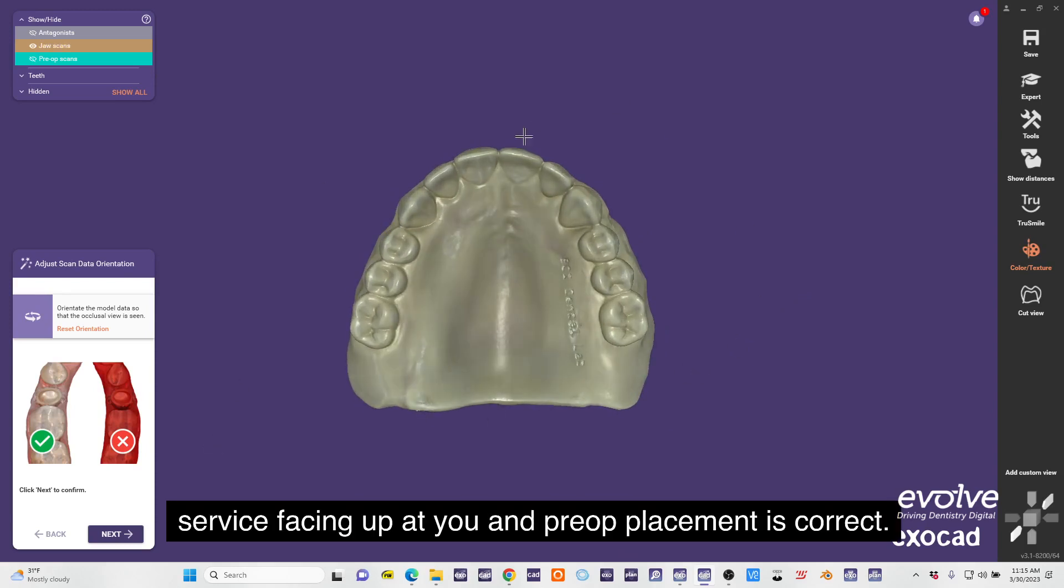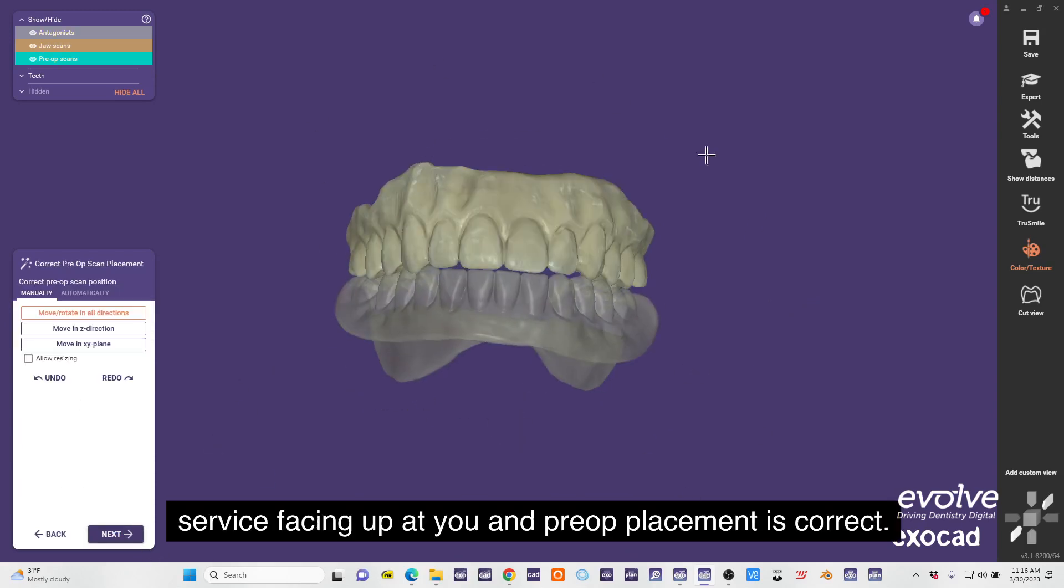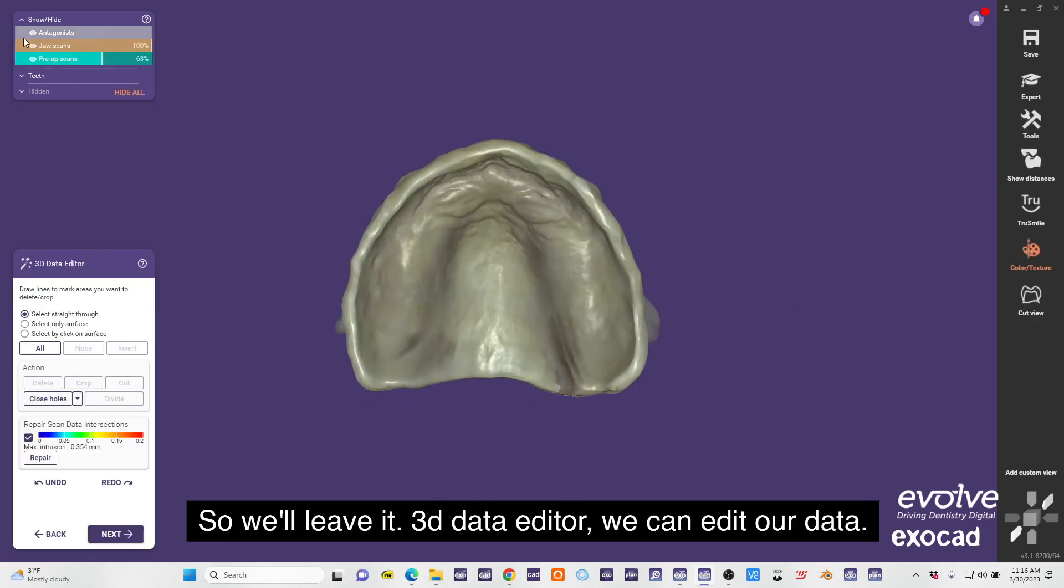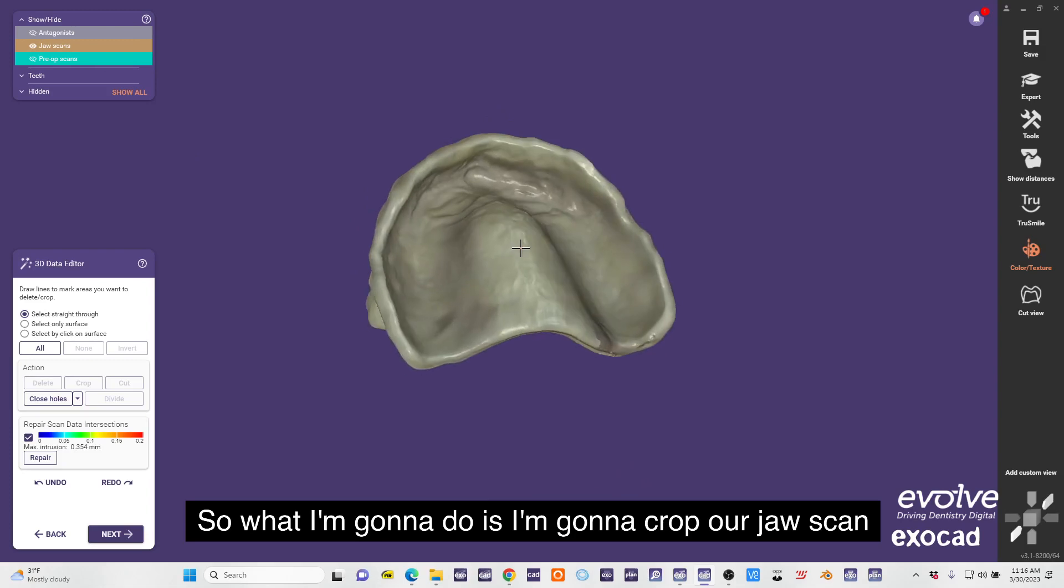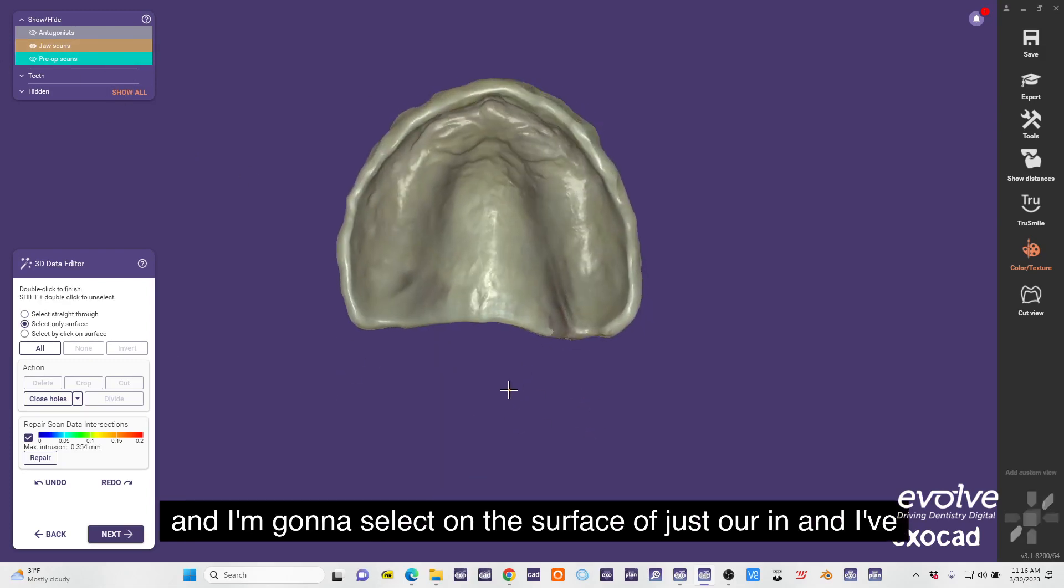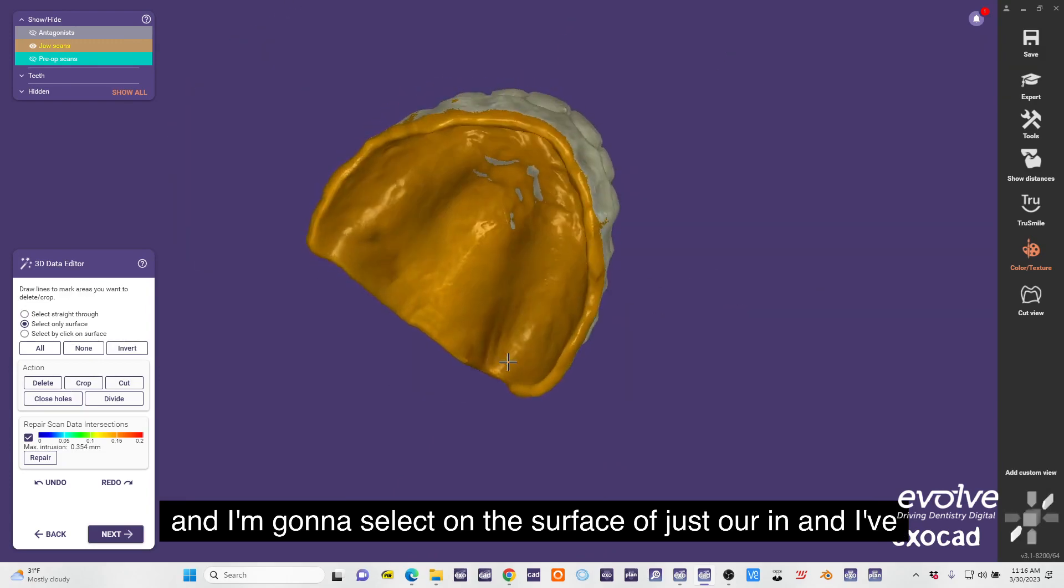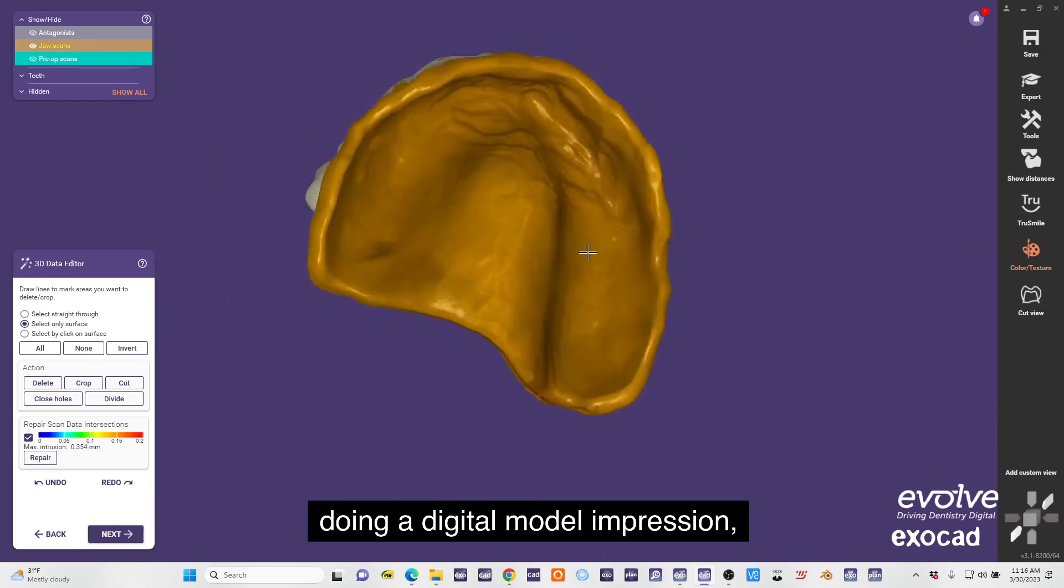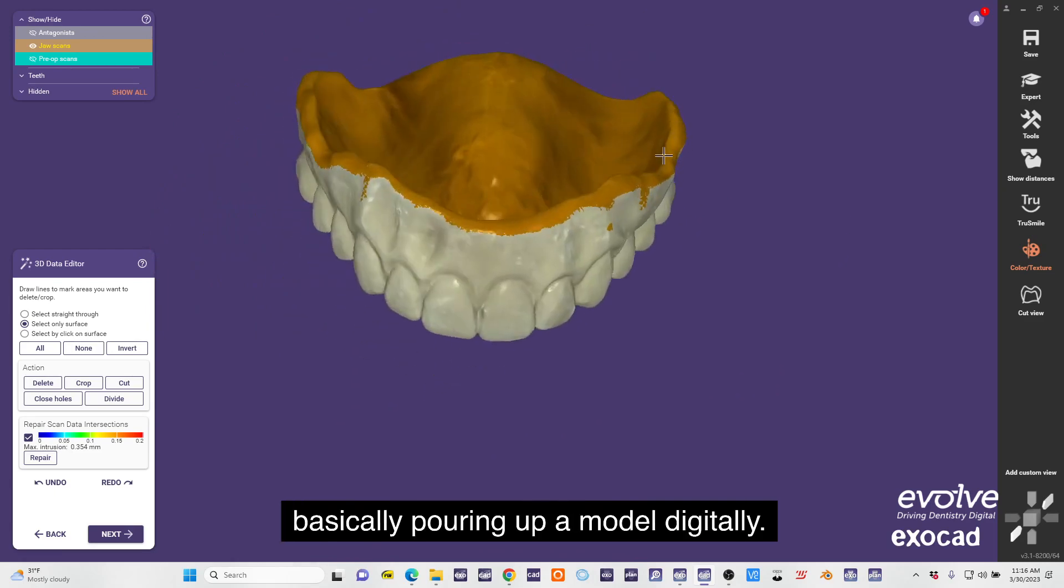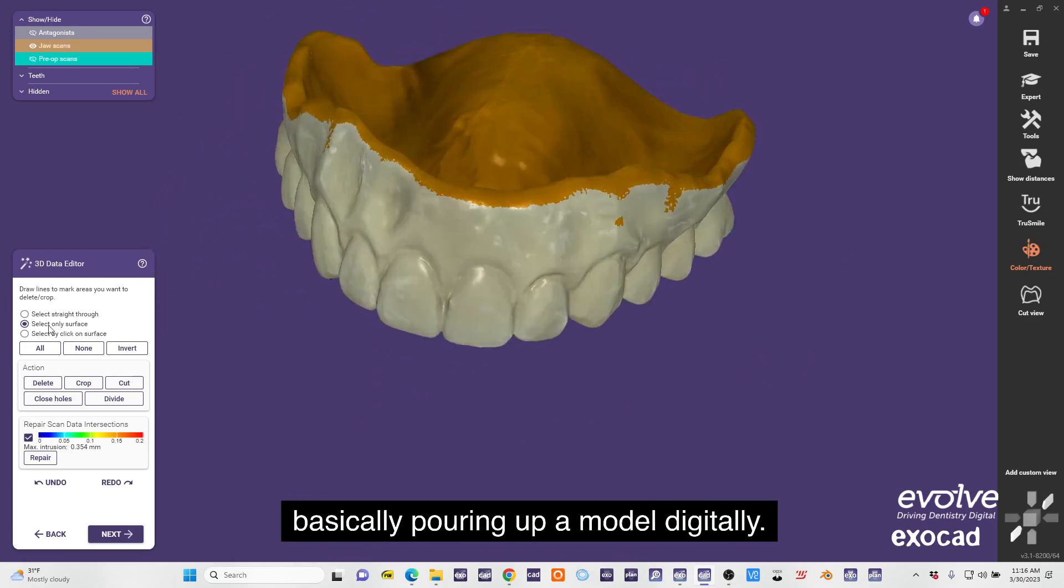Scan data orientation - always have your occlusal surface facing up at you. Pre-op placement is correct so we'll leave it. In 3D data editor we can edit our data. What I'm going to do is I'm going to crop our jaw scan and I'm going to select only surface of just our intaglio. I've only selected just the intaglio surface because I'm doing a digital model impression, basically pouring up a model digitally.